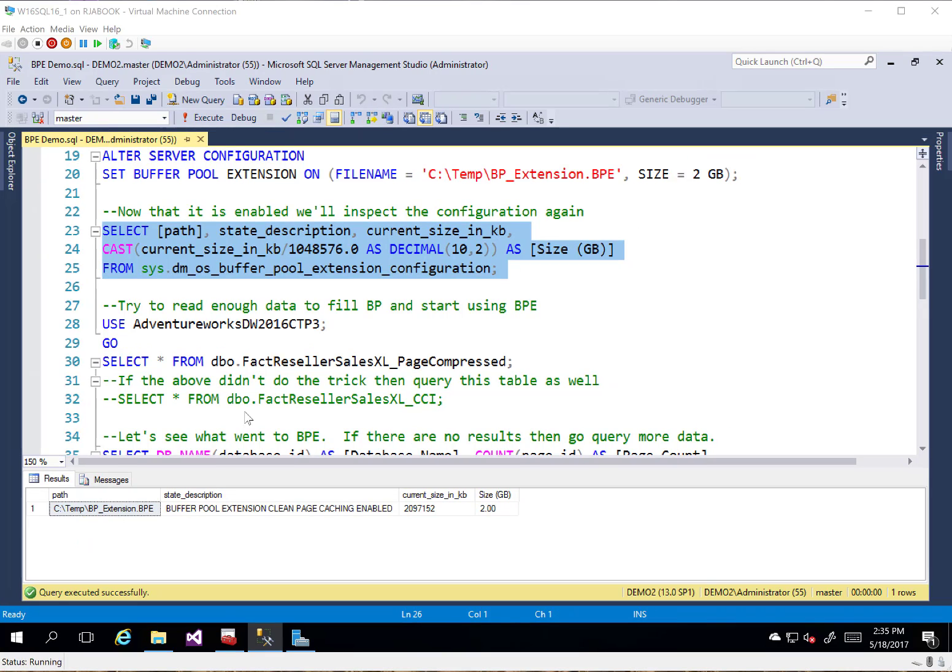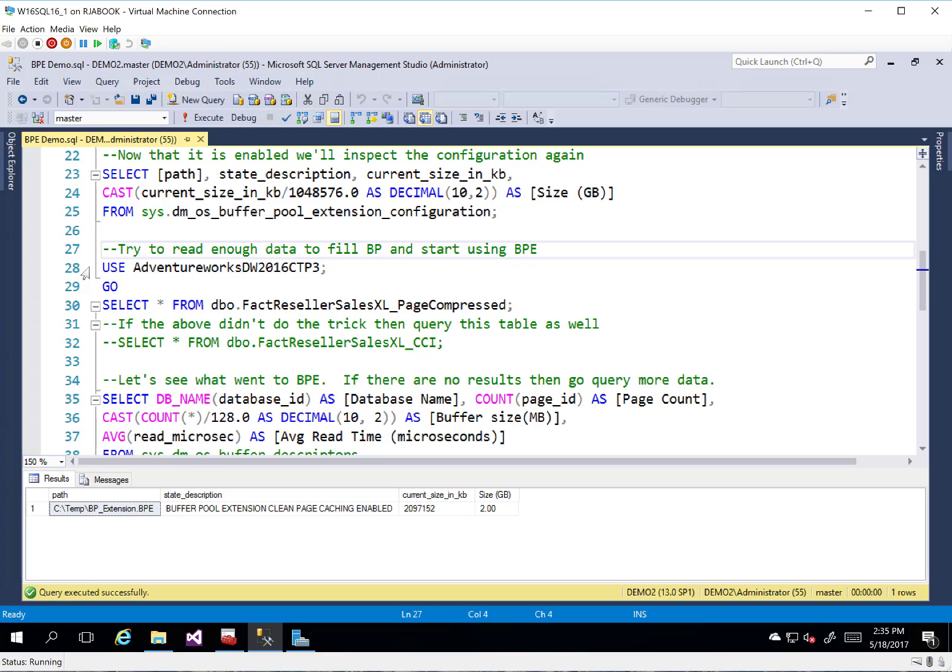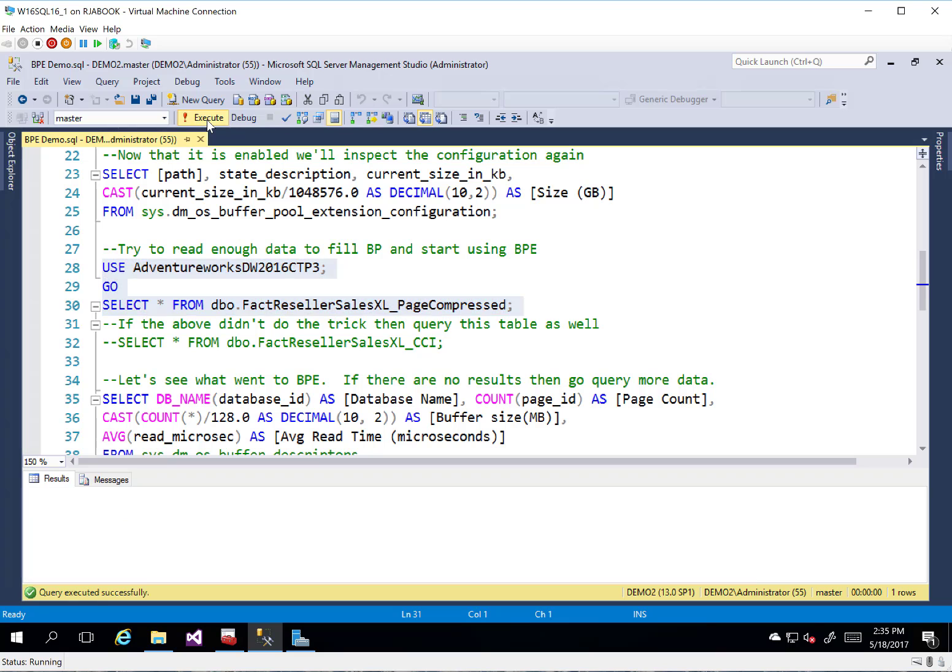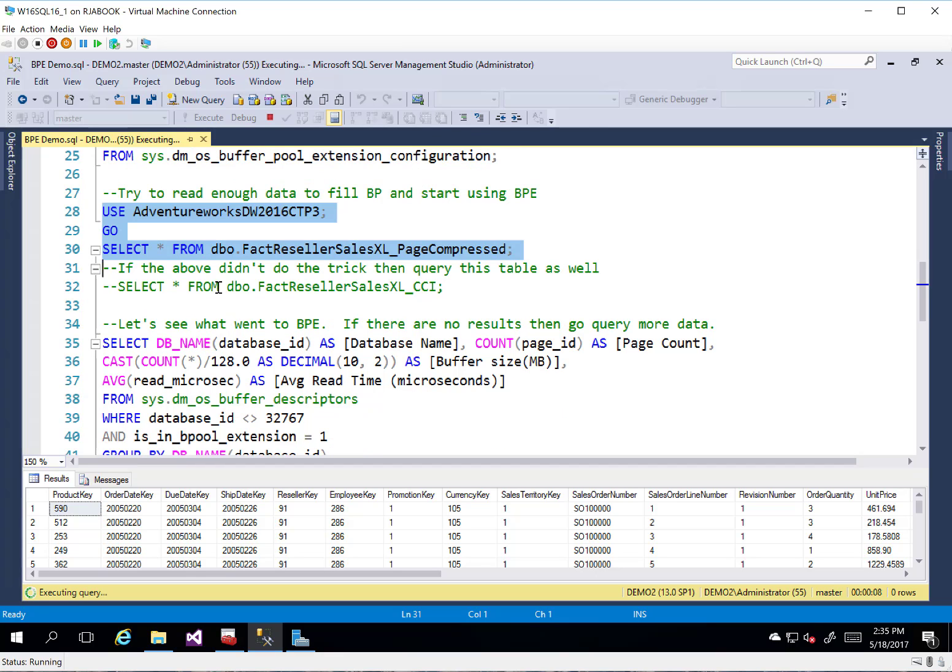So pretty simple and easy to turn on. Most of the parameters are pretty simple. Not a whole lot to it. But one thing I am going to do here is I'm just going to go ahead and select a bunch of data out of the AdventureWorks DW 2016 database.